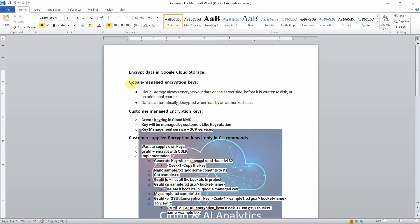There are basically three types of encryption options available in Google Cloud Storage. One is Google Managed Encryption Keys. The next one is Customer Managed Encryption Key. The third one is Customer Supplied Encryption Key. This Customer Supplied Encryption Key will only work in the Cloud Shell or Cloud Editor — that is using CLI commands.